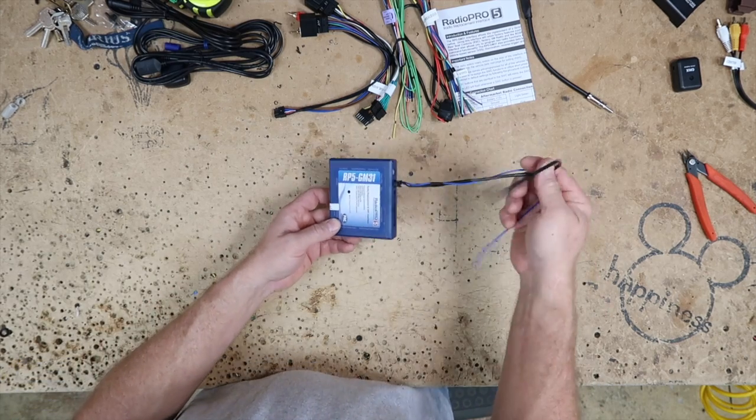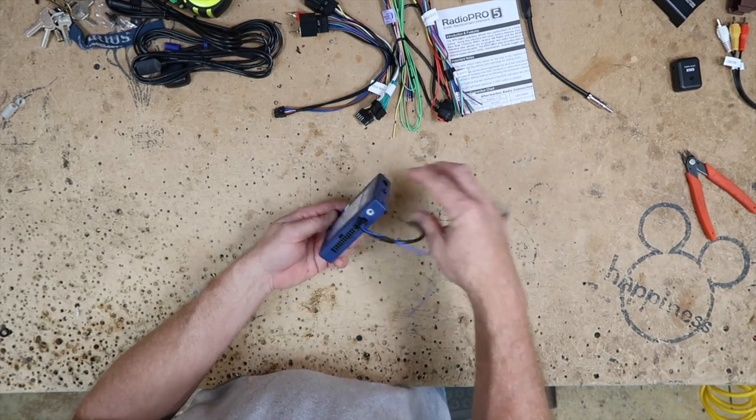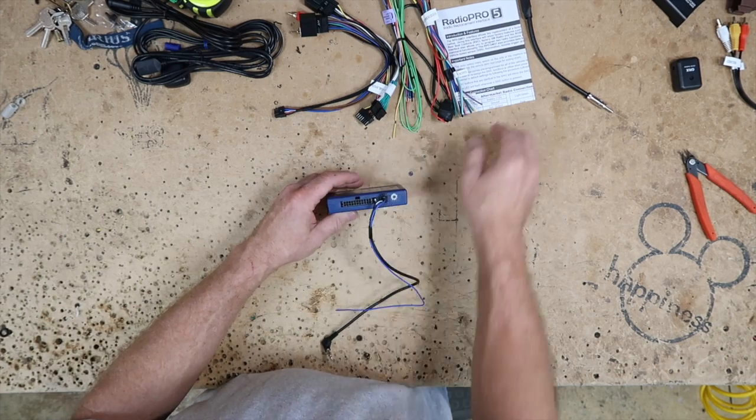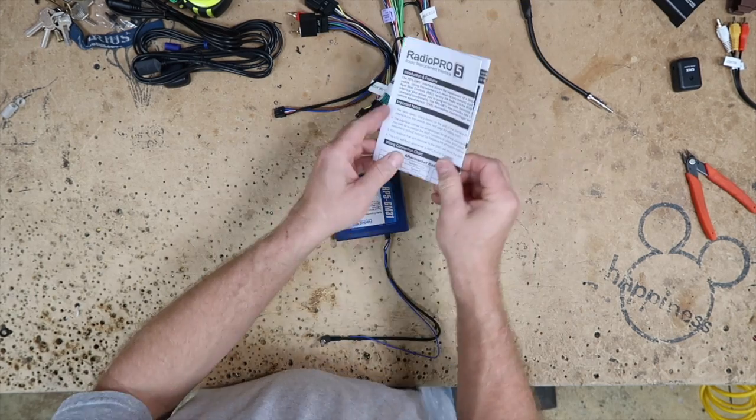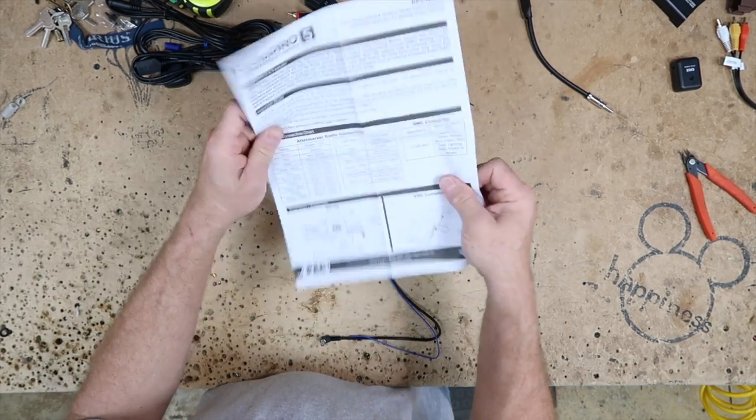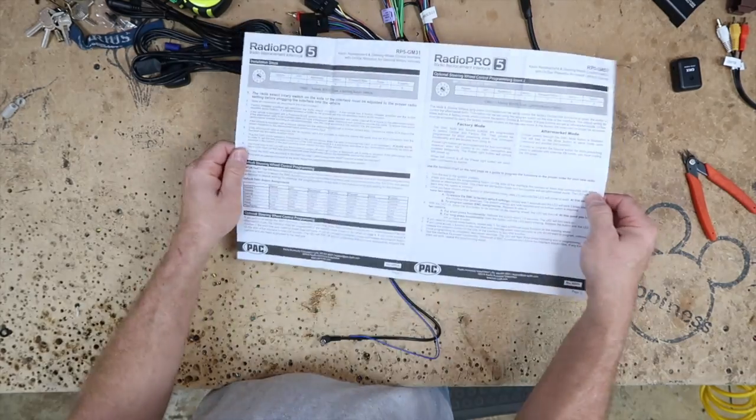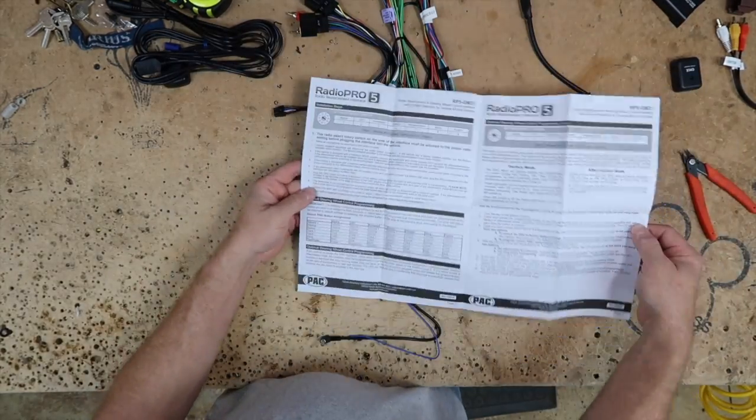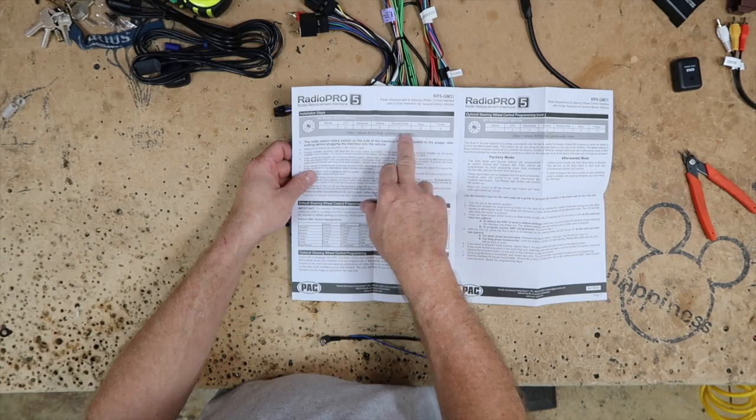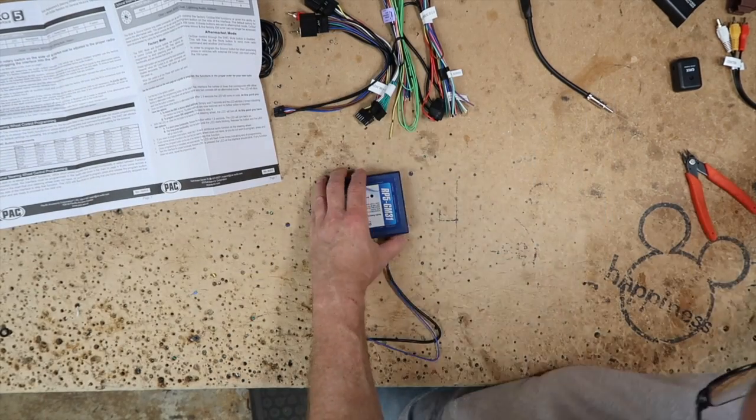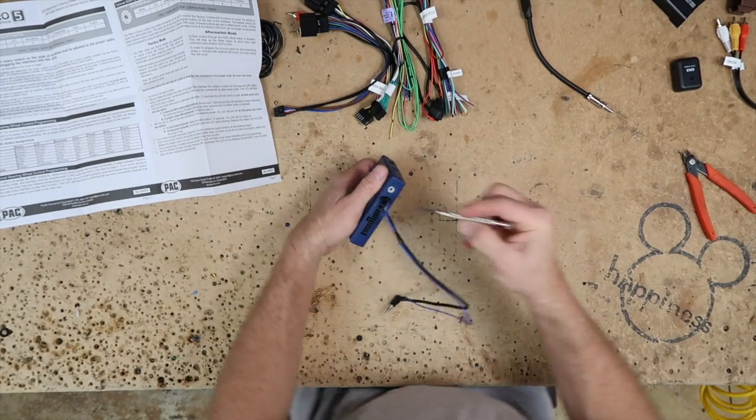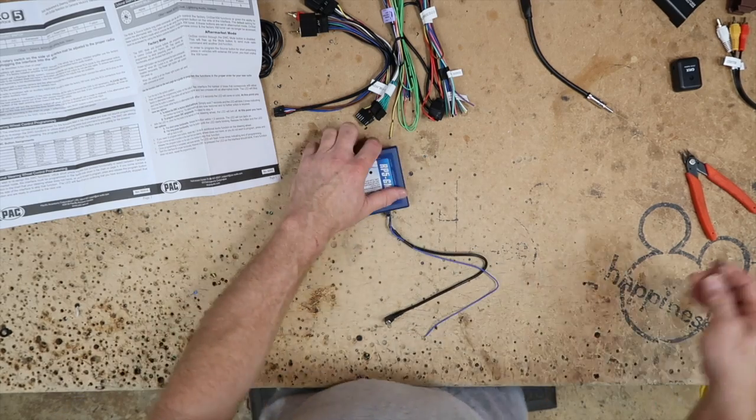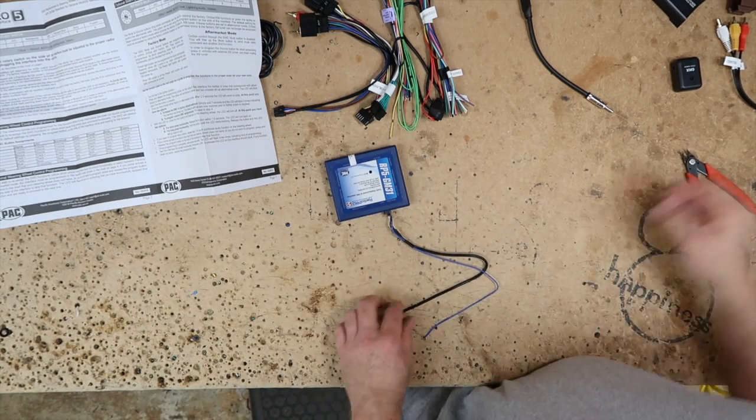So for example, right now we have the steering wheel control plugged in. Right here on the side is a dial that you have to set to tell it what type of radio you're connecting it to, which is right here on page 2. We're putting in a Pioneer, so we want to switch that to 7. You want to make sure you switch it before you plug it into the car or it's not going to work.